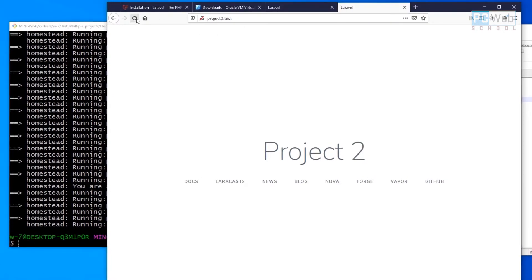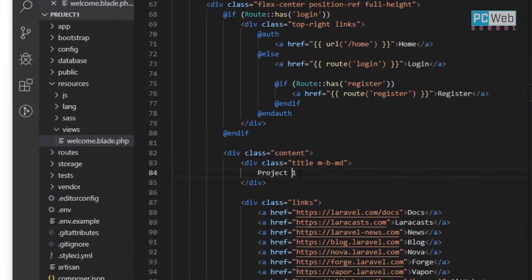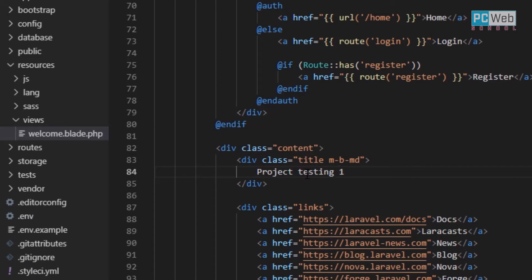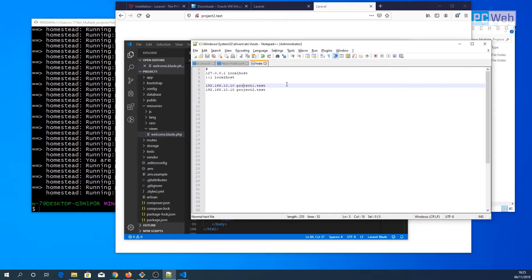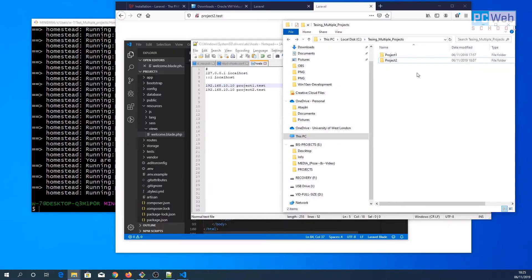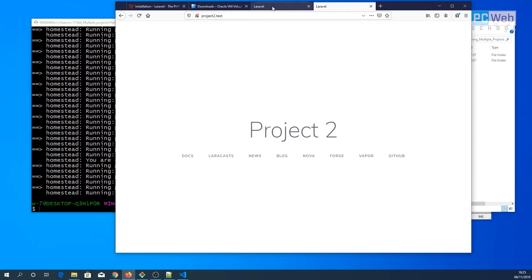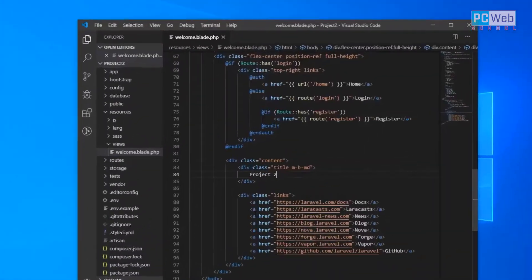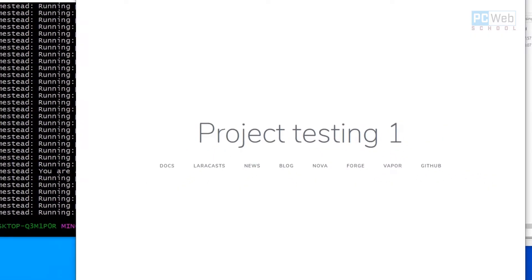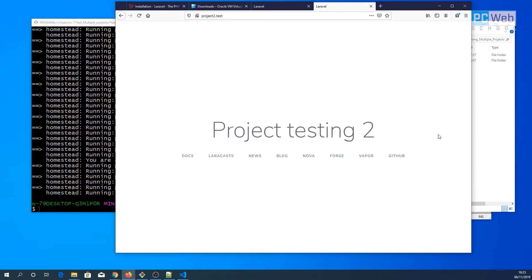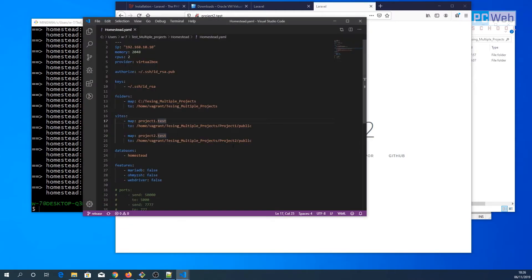Once it's done, project one is working — and project two is working as well. Let's verify: editing project one to say 'project testing one', refresh — that's project one confirmed. Now let's add something to project two to make sure it's working too. Save it, go to the browser, and as you can see we have two separate projects running simultaneously.